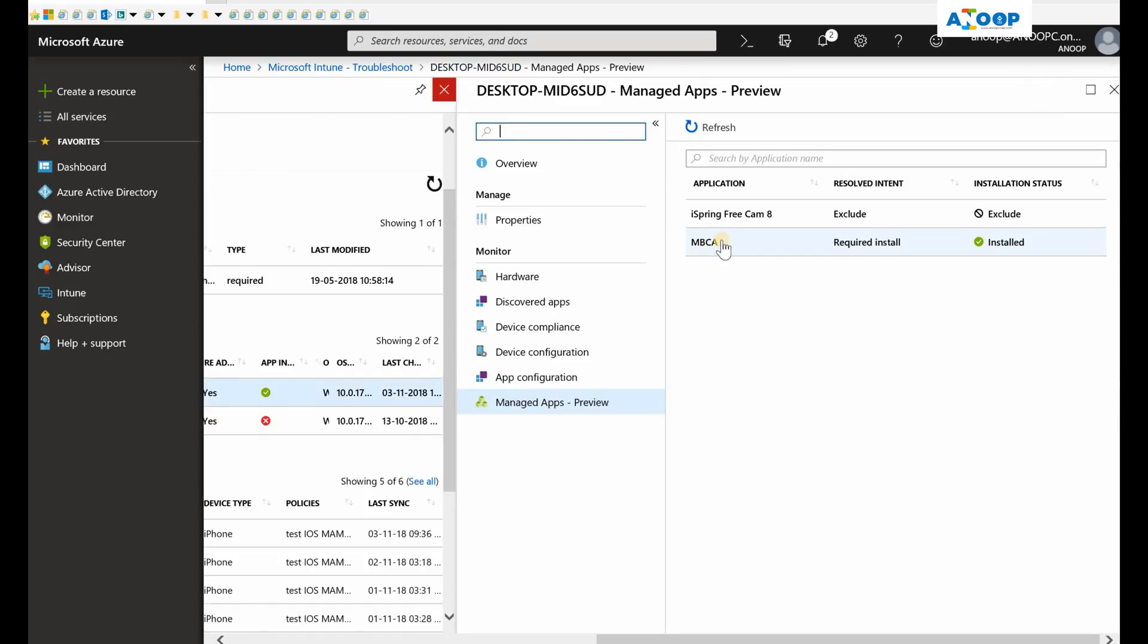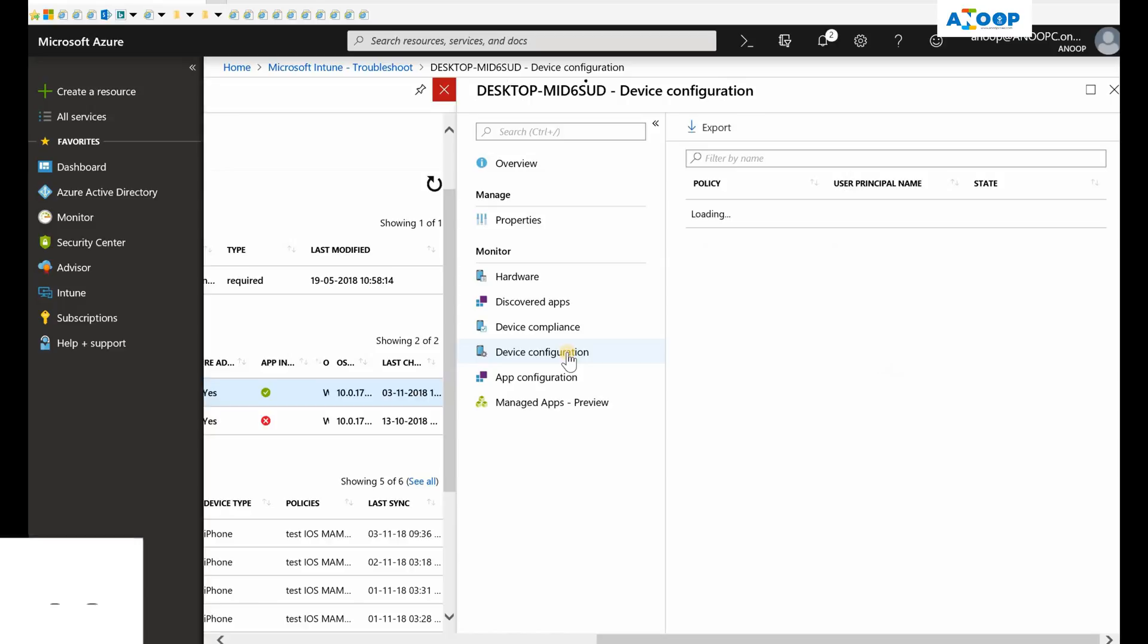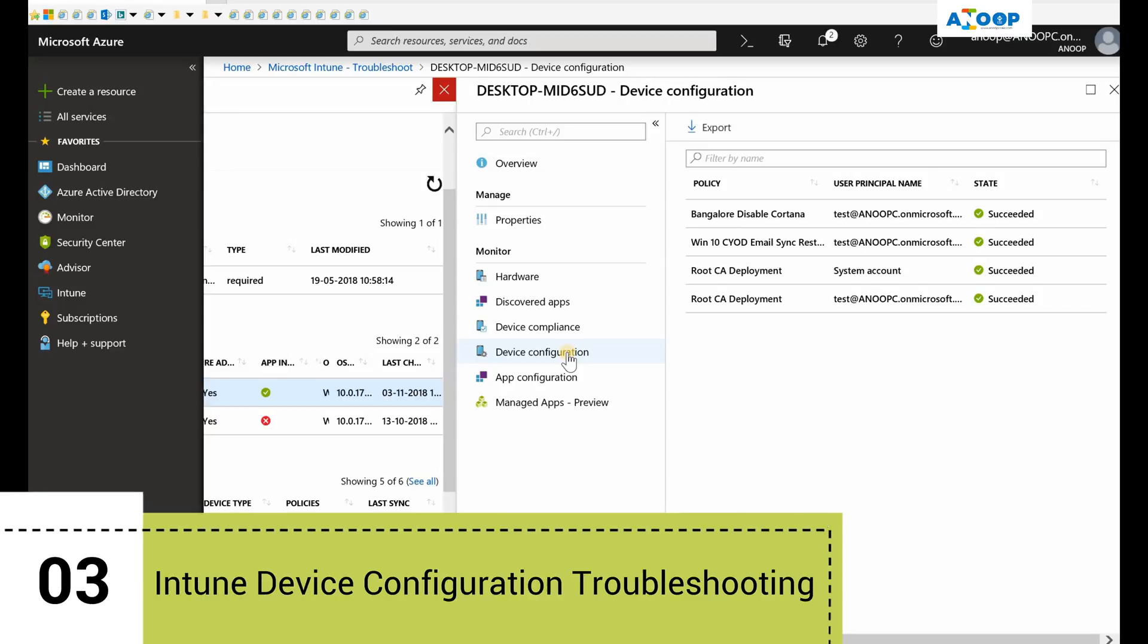We can go back to our other machine. On this machine you can see the same application is installed, and the other application is excluded. This is very useful information in troubleshooting.